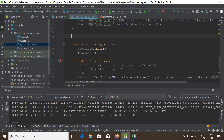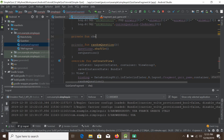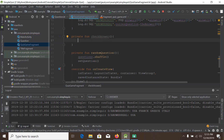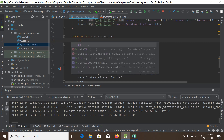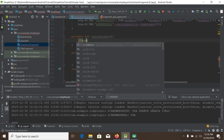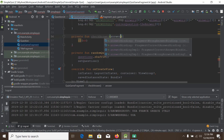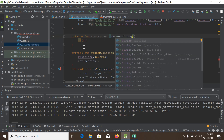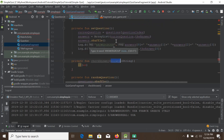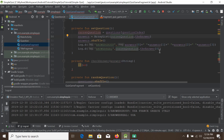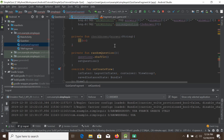I will name the function like private function checkAnswer. Our intention is to check the answer first. Here we will check the real answer. I will take a parameter like answer, and it will be a string. And if this answer is the same as the real answer, we will increase the score.